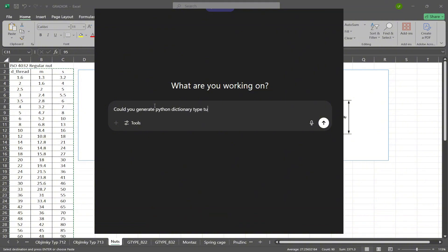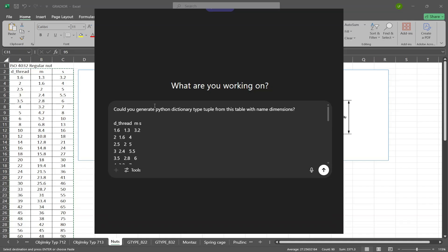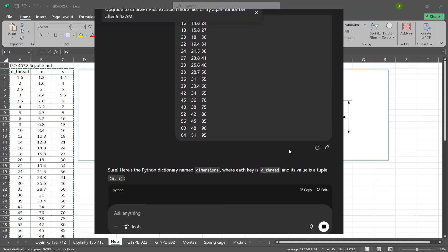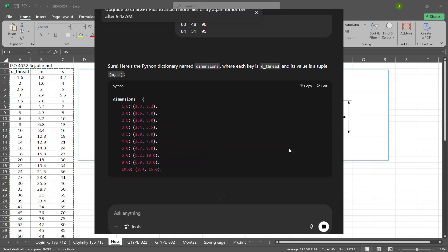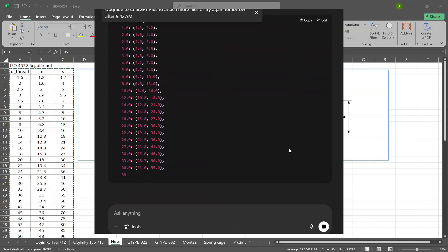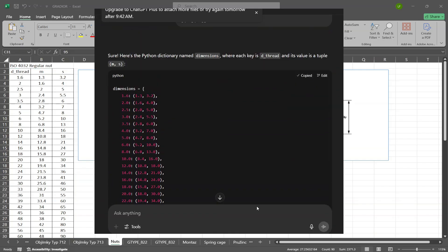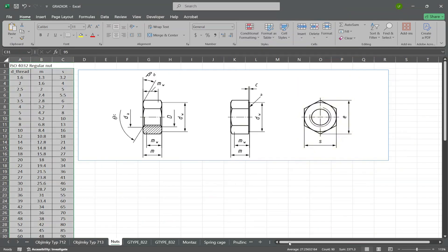To save time I've asked ChatGPT to convert these values into Python dictionaries for us. That way we can simply look up the width and height based on the thread diameter. Fast, accurate, and no need to type everything by hand.